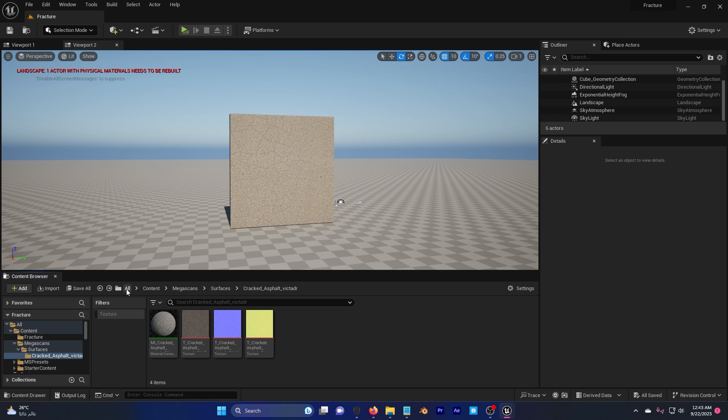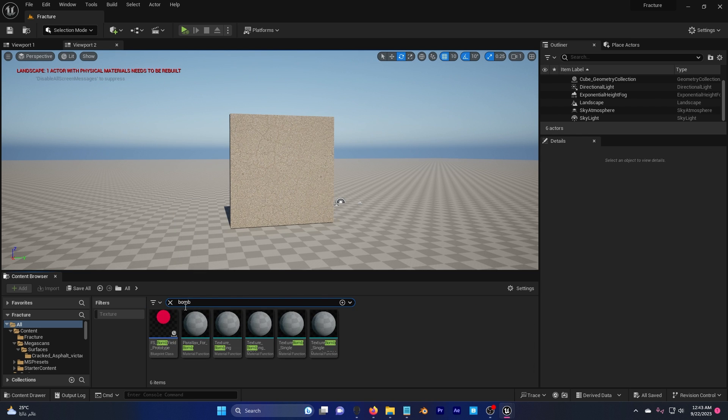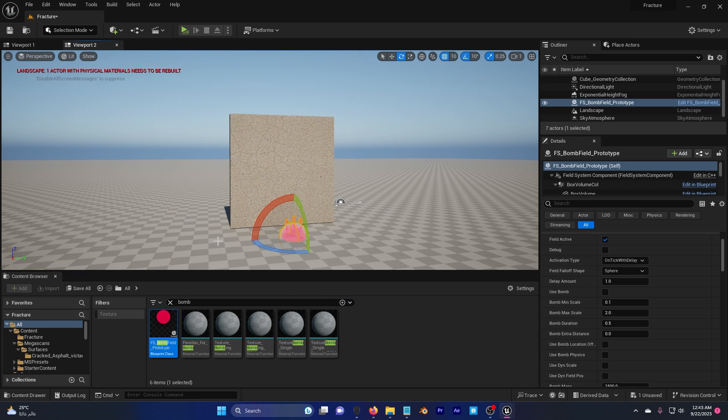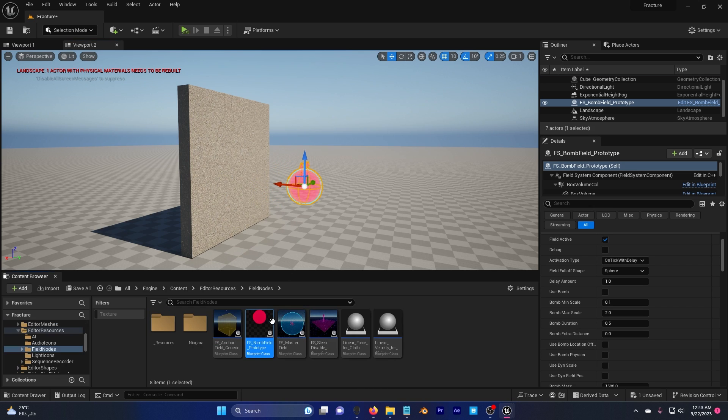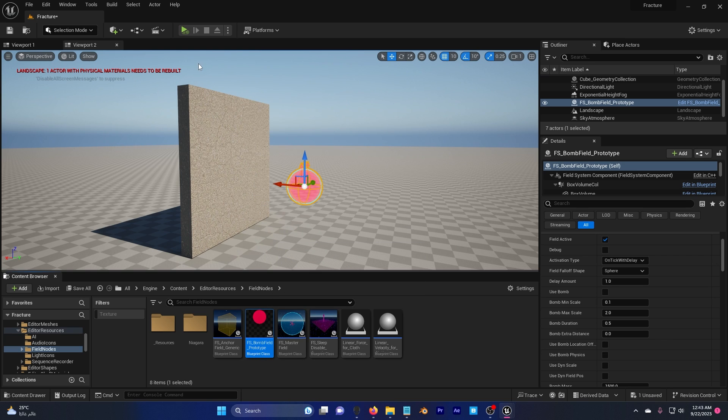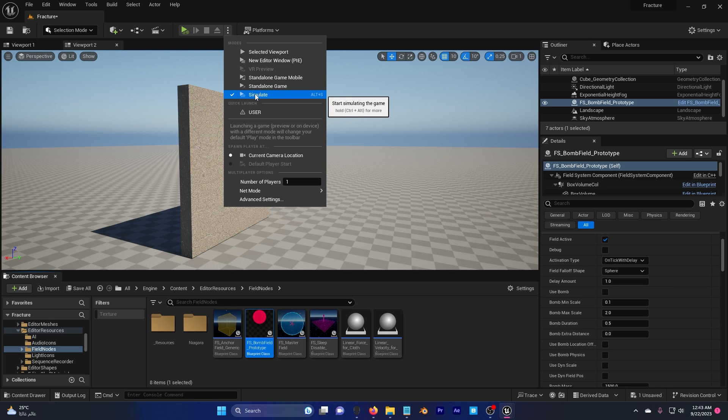Now go to all, search for bomb, and drag and drop this. Raise it, move it away from the wall and control B so it takes me where it's located.